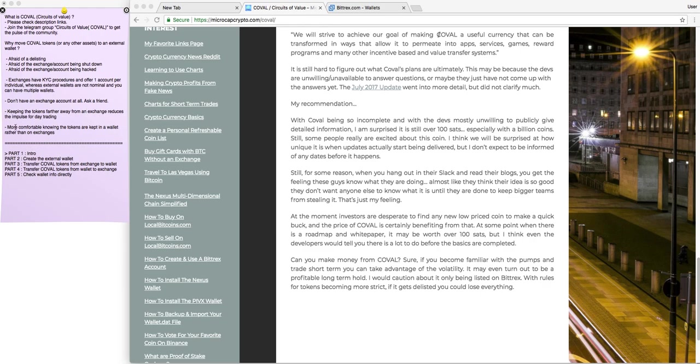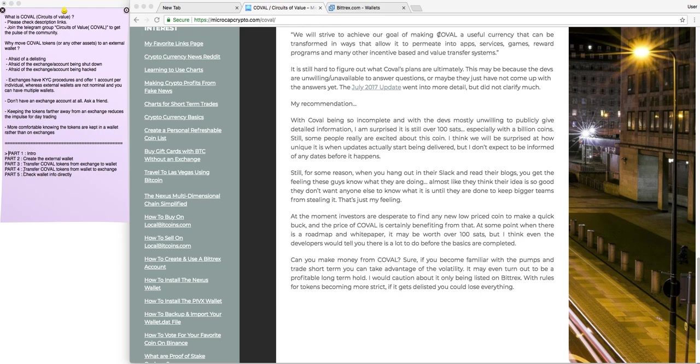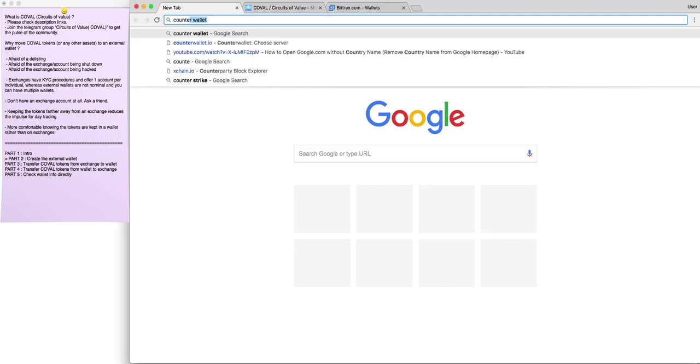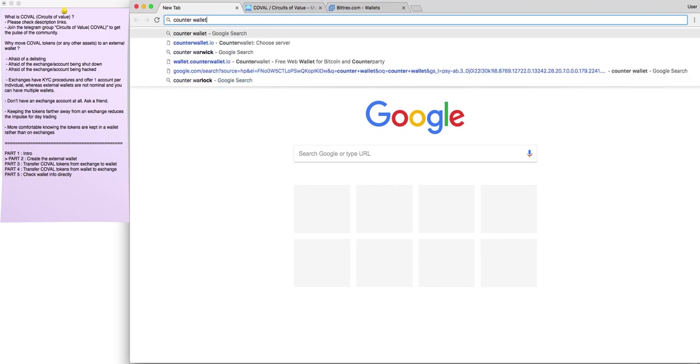And last, this is more of a gut feeling, people are more comfortable knowing that the tokens they have are kept in a wallet rather than on exchanges. These are some of the factors I wanted to present. And now, we can move on to part two, which will be creating the external wallet. In order to create a wallet, you can go on Google and search counter wallet.